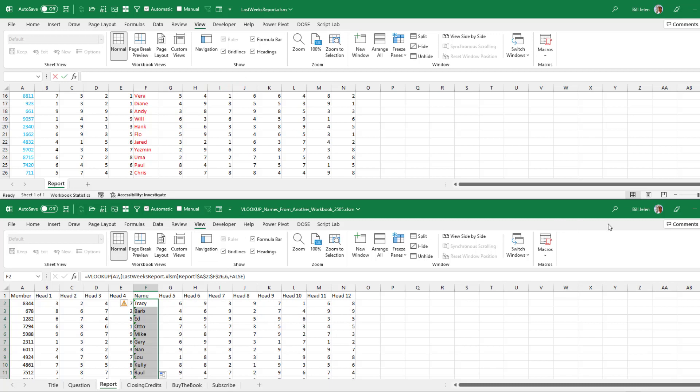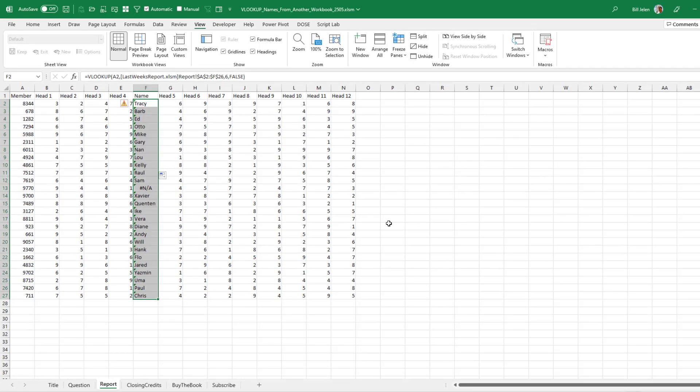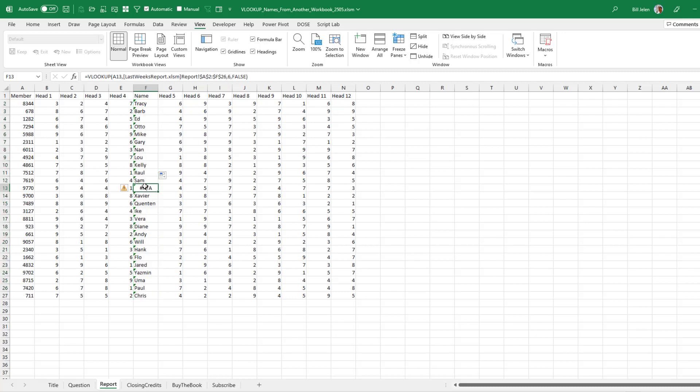So we want to go back to full screen view on our new report and we look down through here and right there that member 9770 was not there last week. So you always want to go look for these NAs.